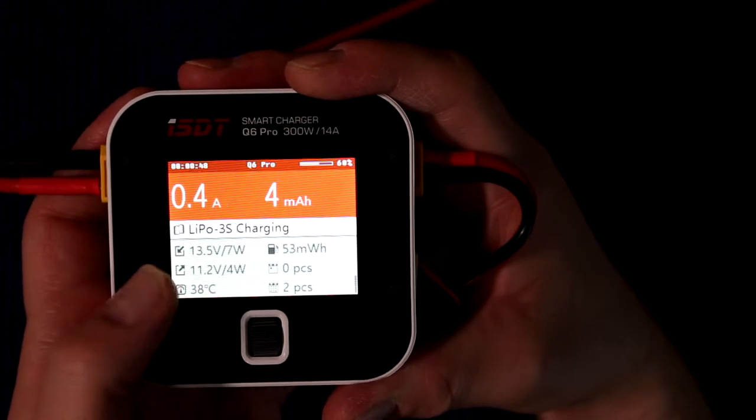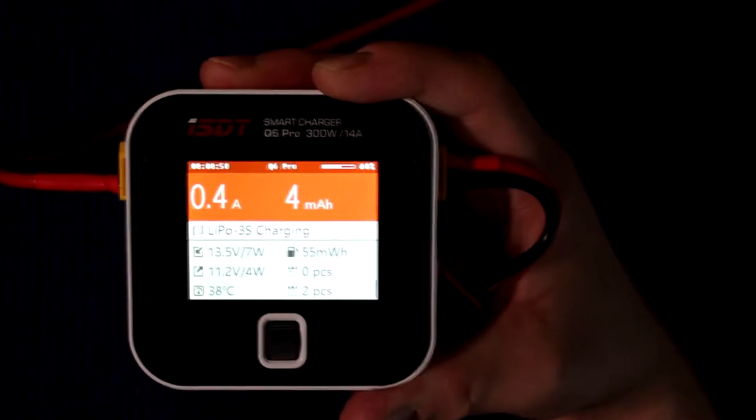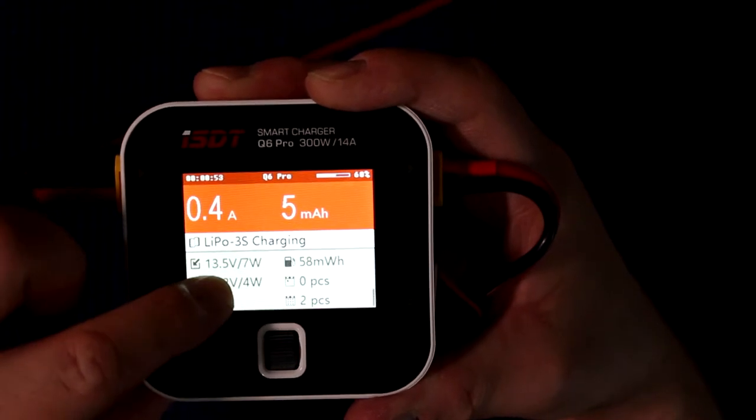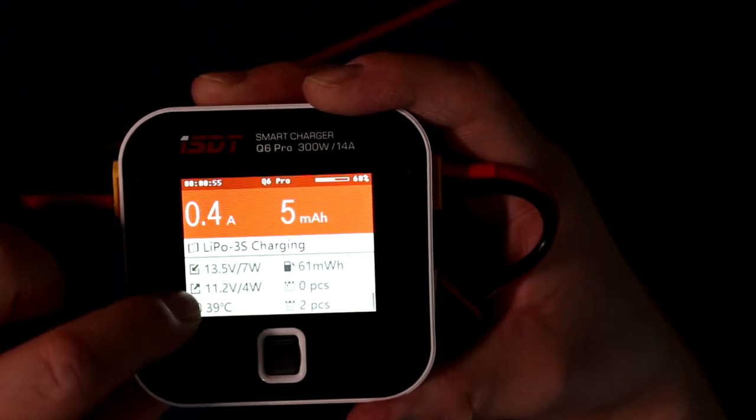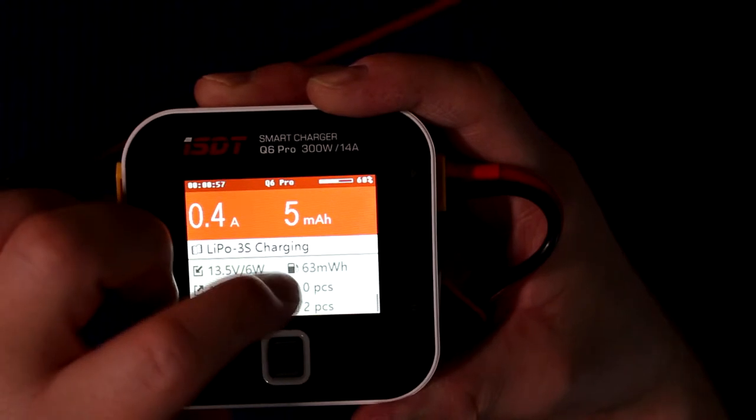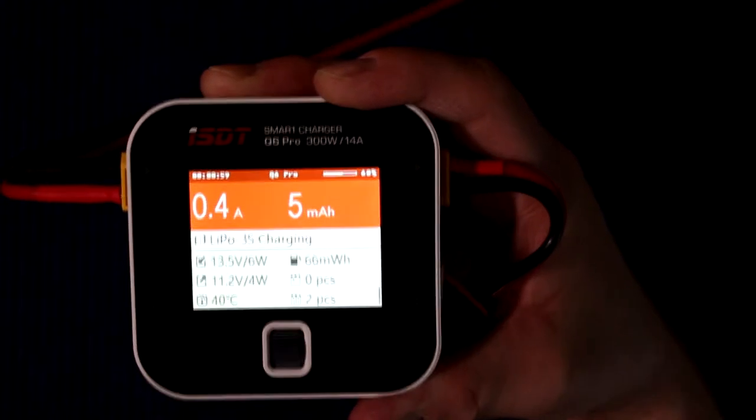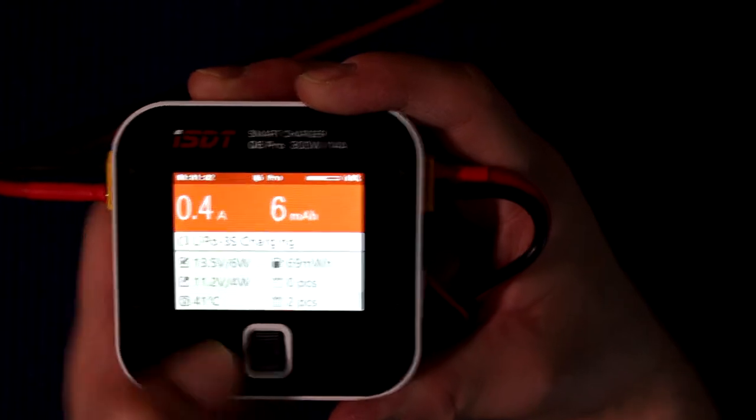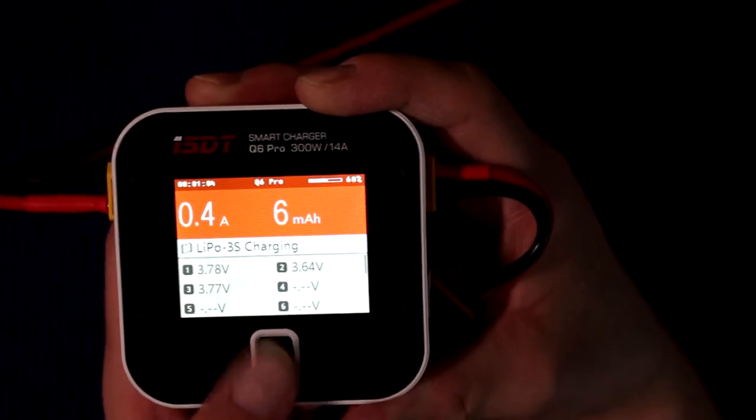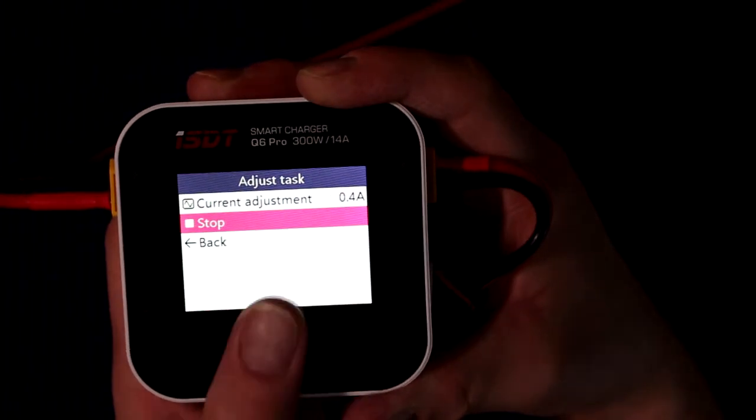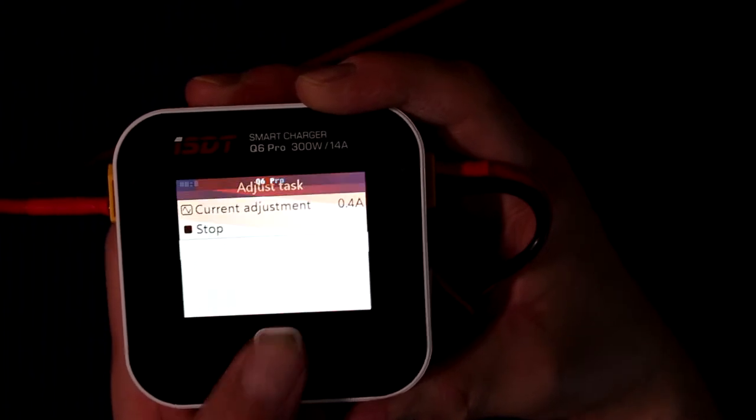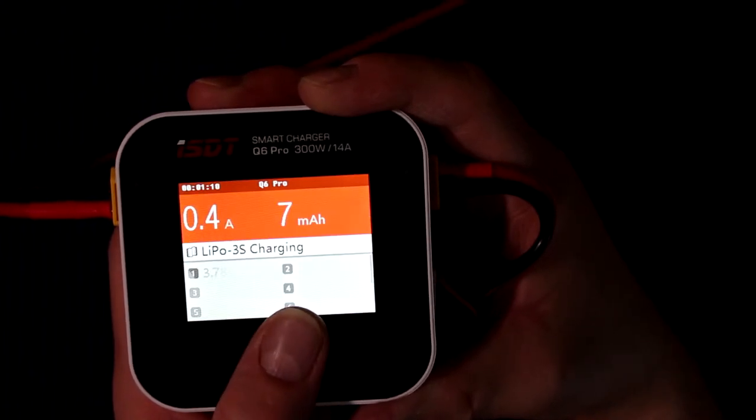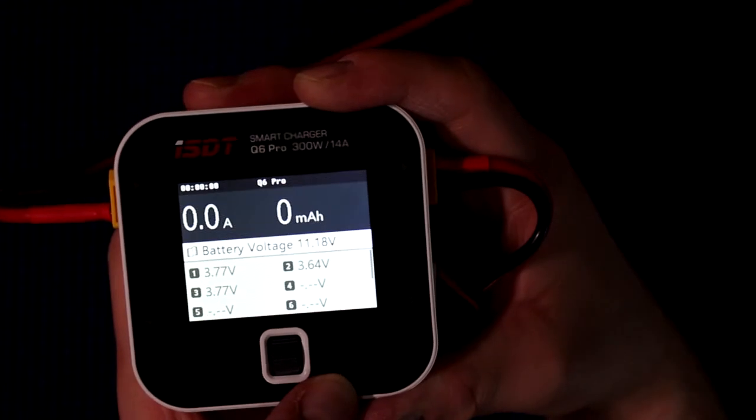It tells you again the wattage that the power supply is giving me, the battery, and the amount of milliwatts that's going in. It tells you the temperature, 41 celsius. Again to stop it you just press the scroll, press stop, and it stops.